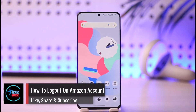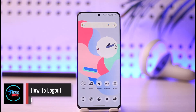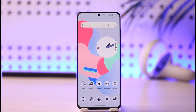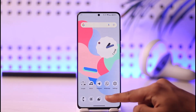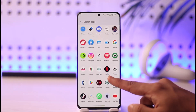How to log out of an Amazon account. Hi everyone, welcome back to our channel. In today's video I'll simply guide you on how you can log out of your Amazon account, so make sure to watch the video till the very end.